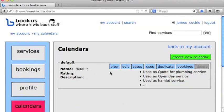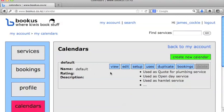Let's have a look at our calendars here. We'll see that by default we have a default calendar already set up, and because I've defined some services, it's showing which services that calendar is being used for.